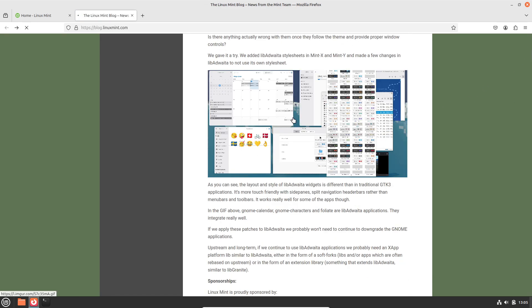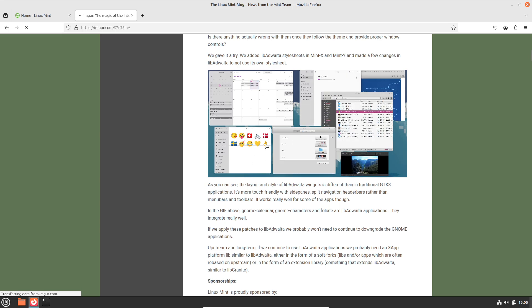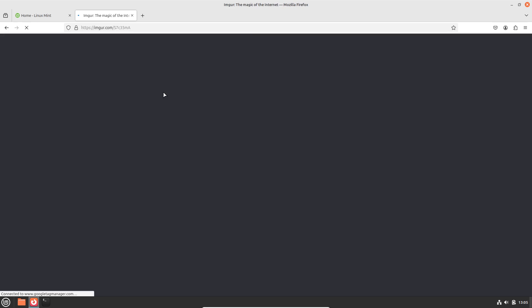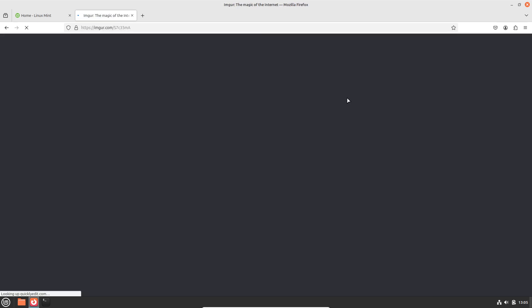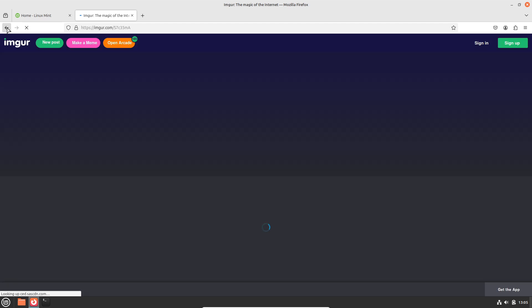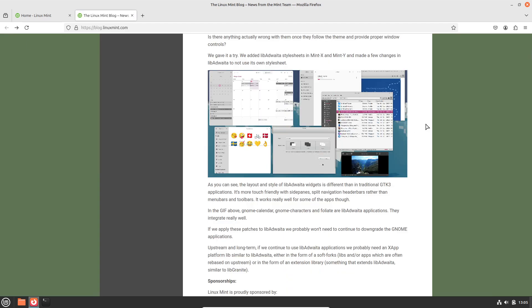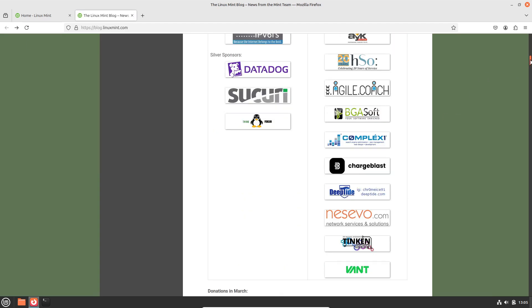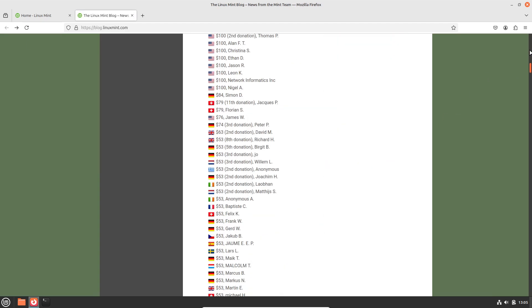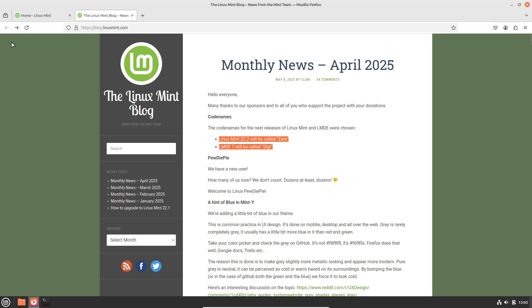However, certain niche use cases still favor proprietary systems. Multiplayer titles depending on kernel-level anti-cheats, e.g., Valorant, Rainbow Six Siege, remain largely inaccessible on Linux.